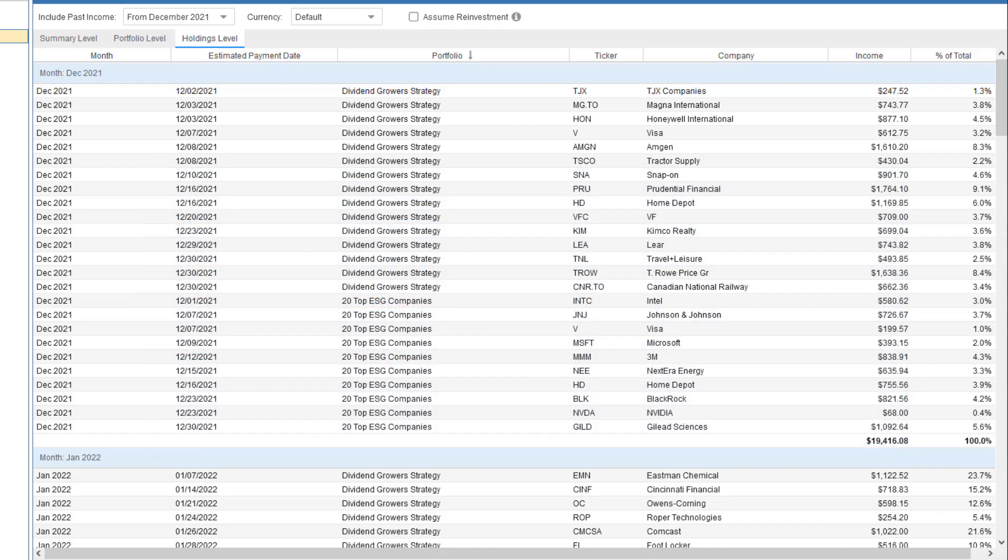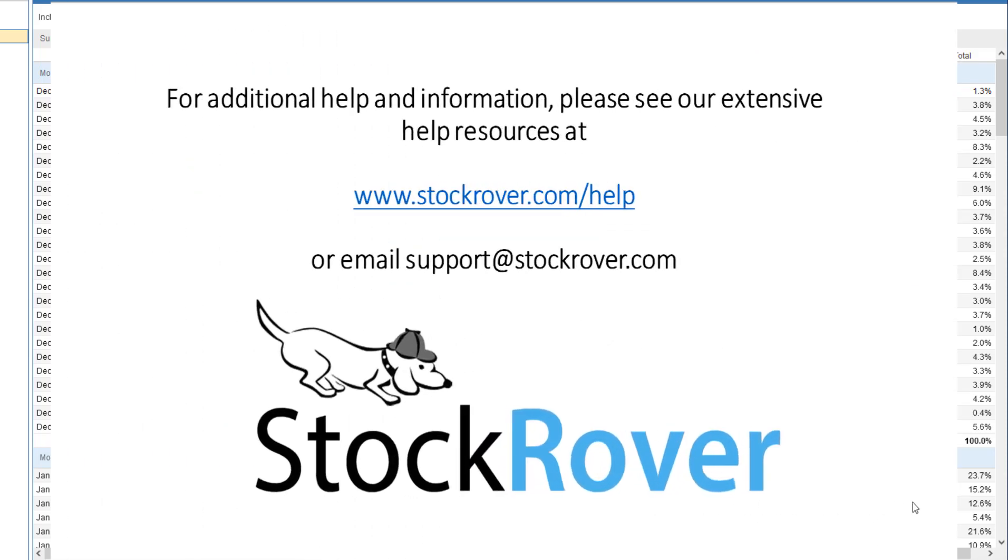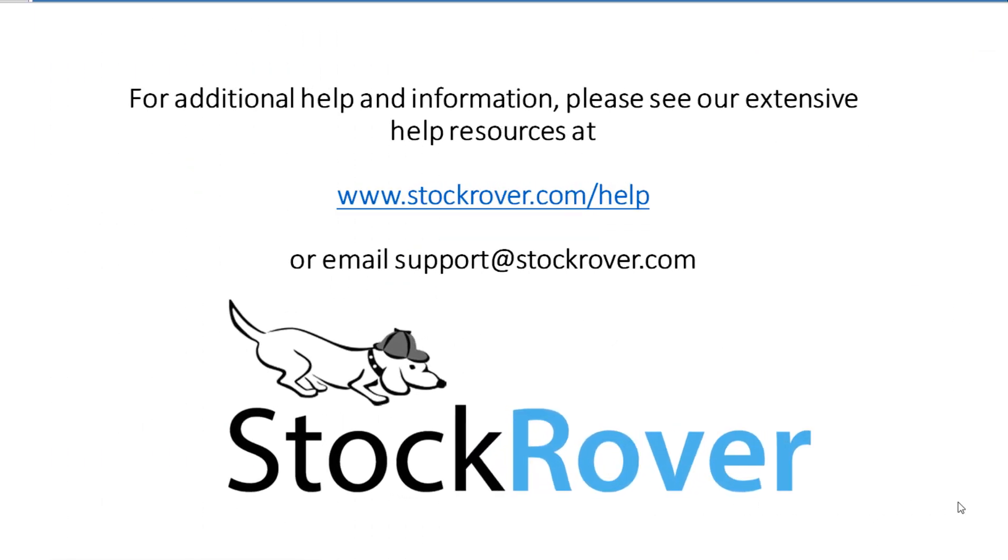I hope you found this video useful. I encourage you to explore StockRover and see all that it has to offer, as well as check out our educational videos on our website. Thank you for watching.